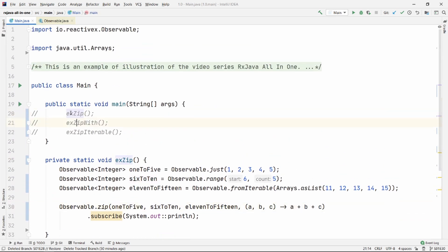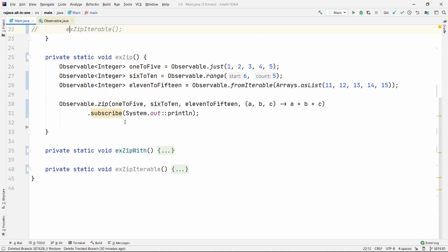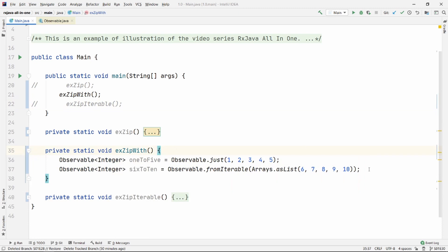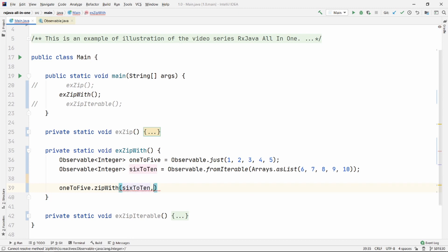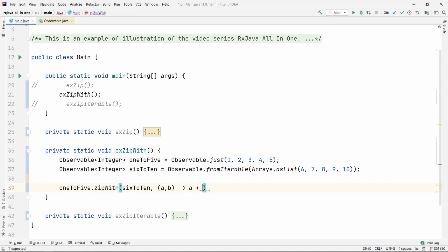Now let me show you how zipWith works. Just like there is a mergeWith operator, there is a zipWith operator too. You can call zipWith, but note that it only takes one observable source — you can't pass more than one. You still need to provide a zipper function, and in this case the zipper will give you only two values since you are zipping only two observable sources.